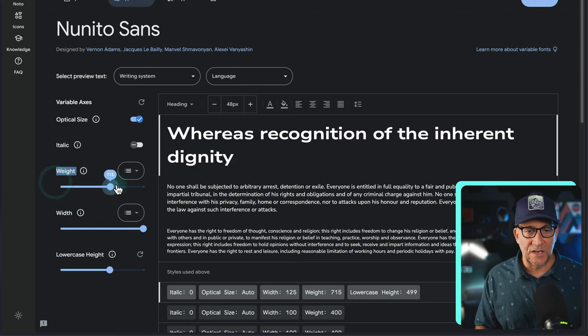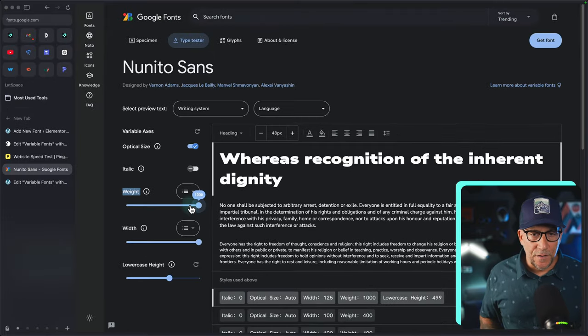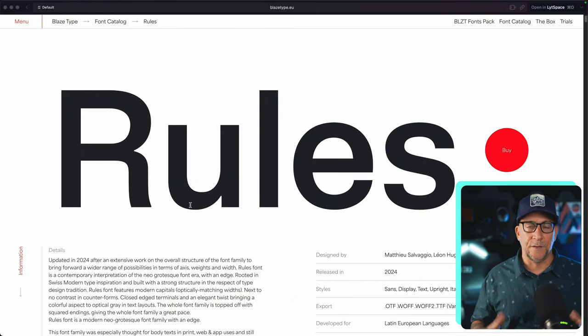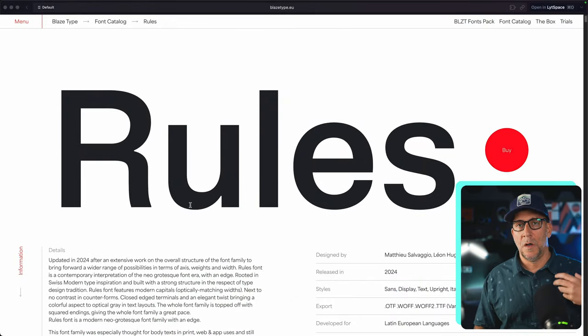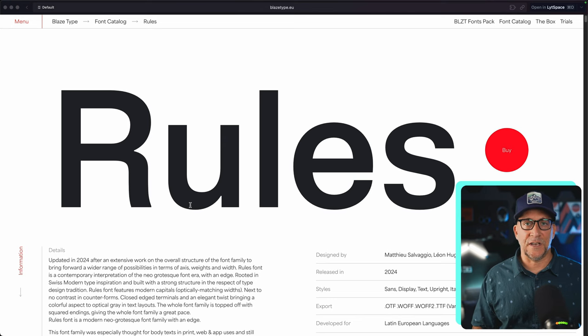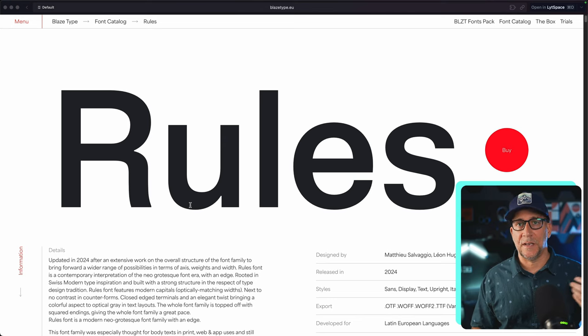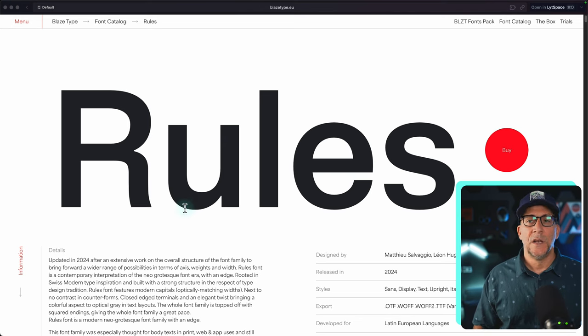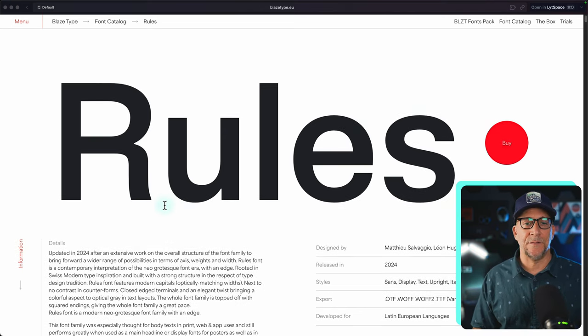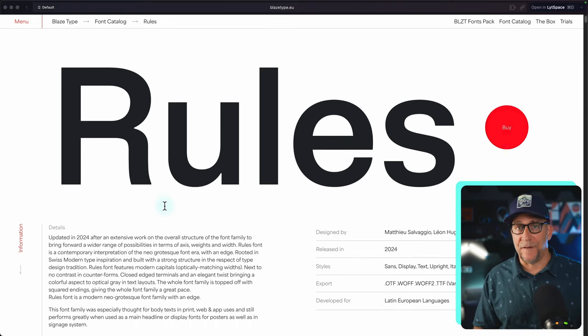Another resource is going to be custom fonts. So for those of you who are building advanced design projects, you might be already used to using custom fonts. Sometimes when we do buy a custom font, it'll come with variables.